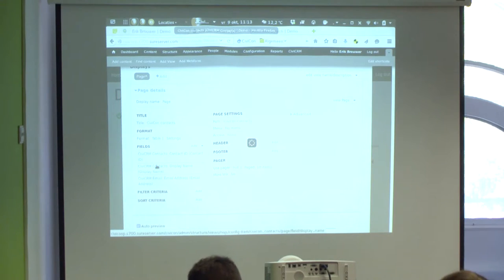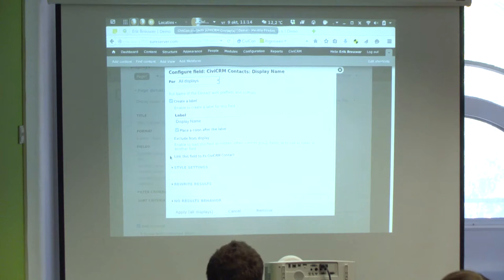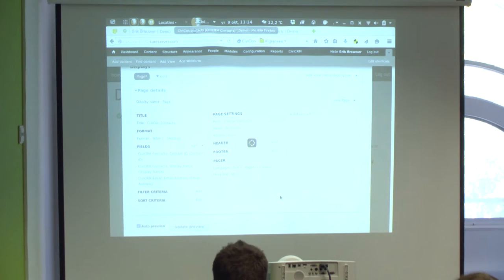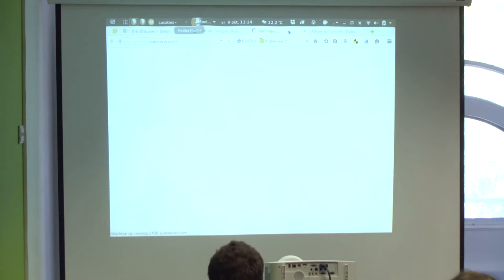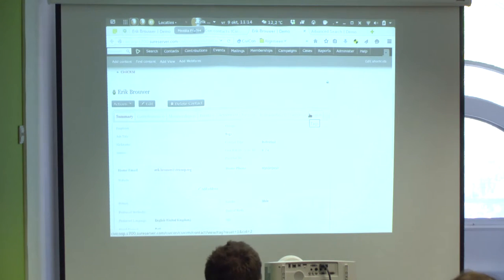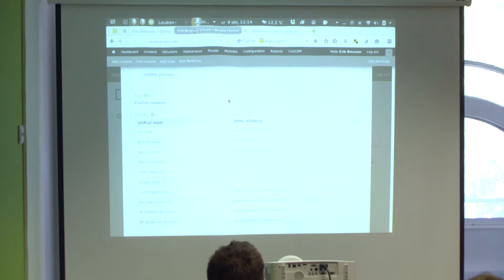There's one more thing I want to do: I want to be able to click on a name and go to the CiviCRM record. Going back to the Display Name field, there's an option: 'Link this field to its CiviCRM contact.' I tick that, apply to all displays, and now the names are linked. Clicking on my name in the preview takes me directly to my contact record in CiviCRM — making it really simple to create this kind of list.